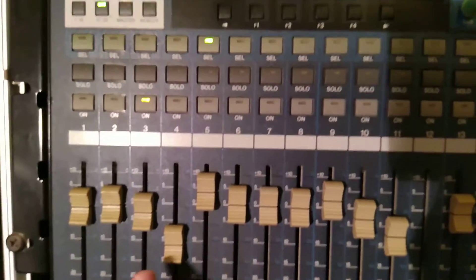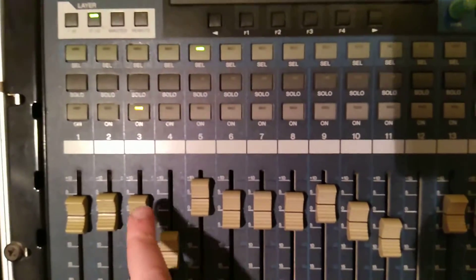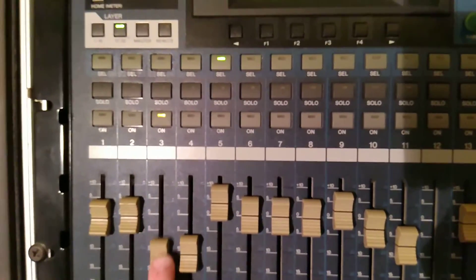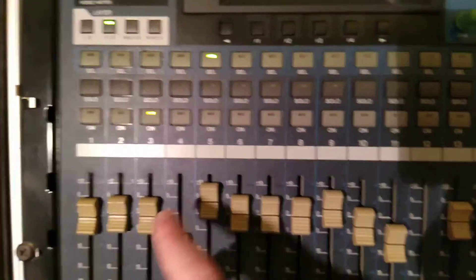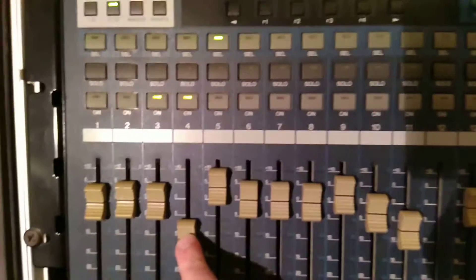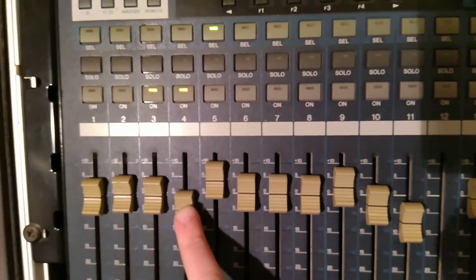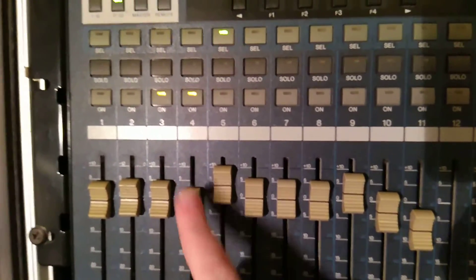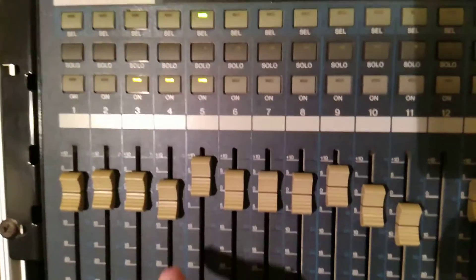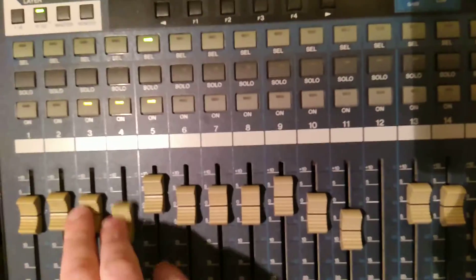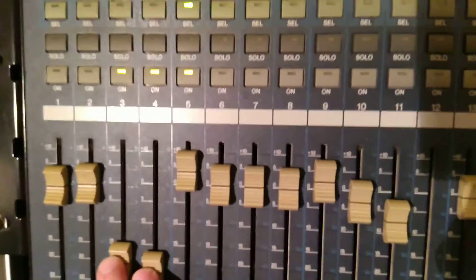So on track 3 I have programmed a bass kick. On channel 4 there is the hi-hat, as you can hear. And we have channel 5, the snare, which I can mix on my digital mixer.